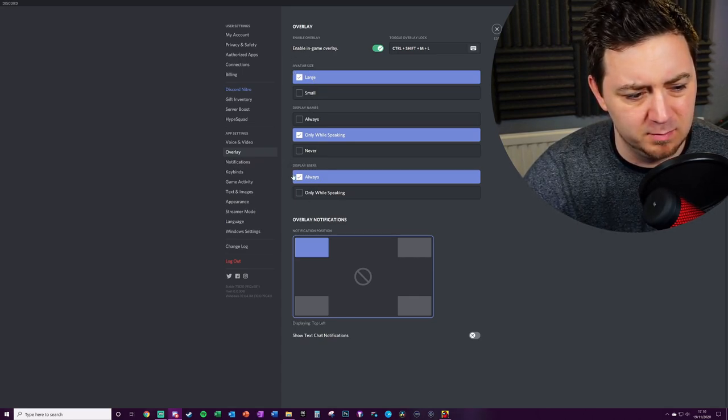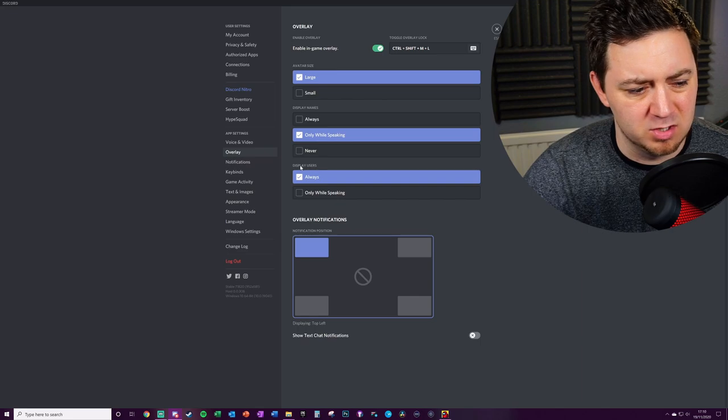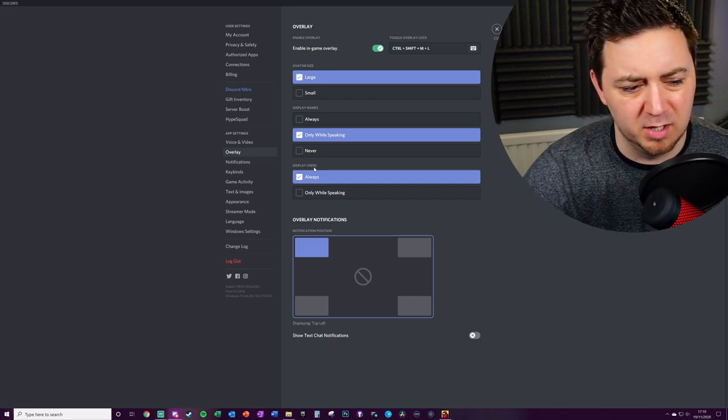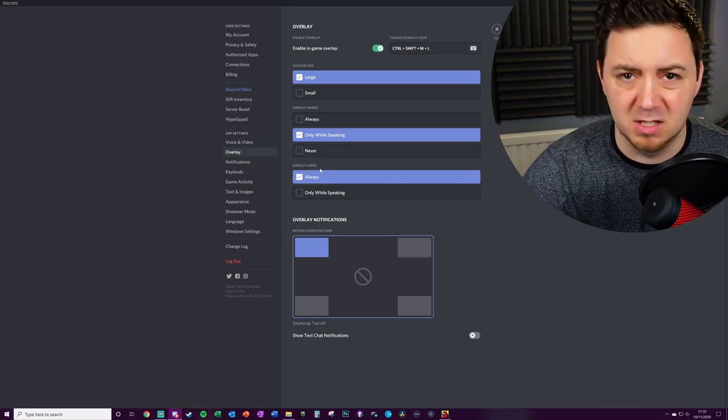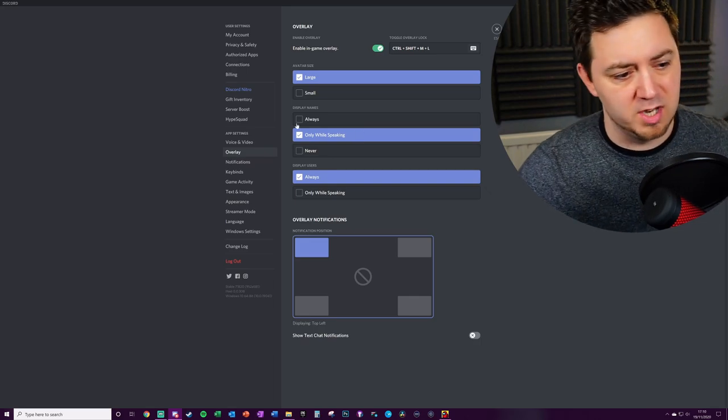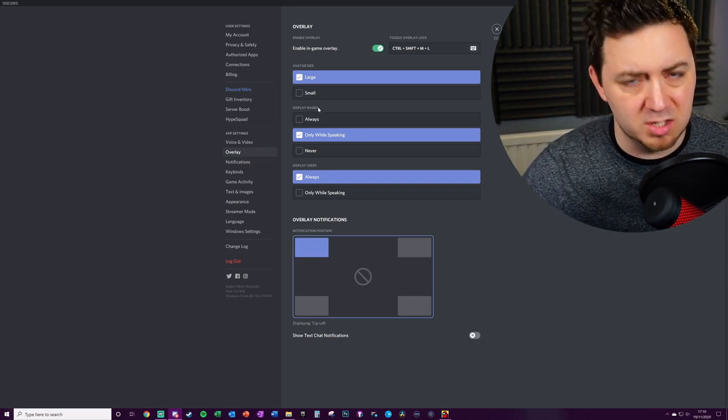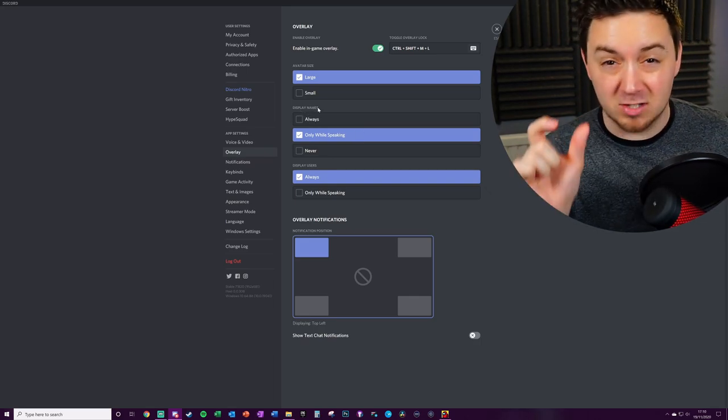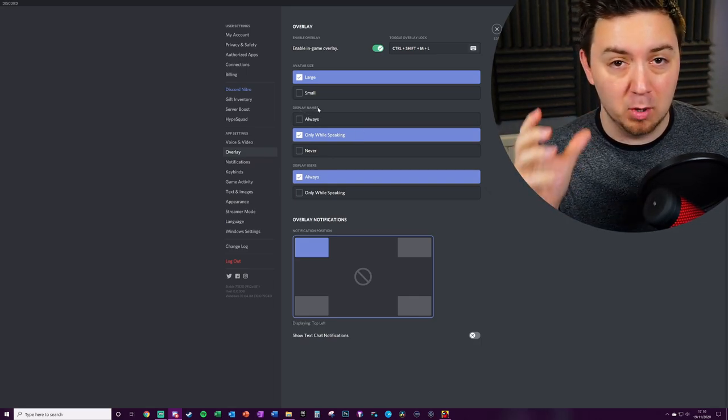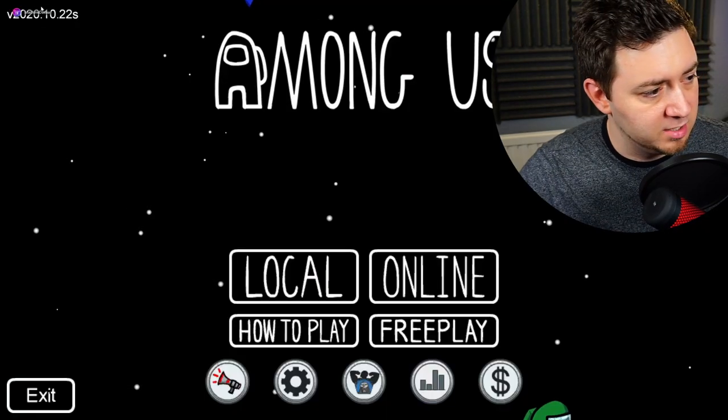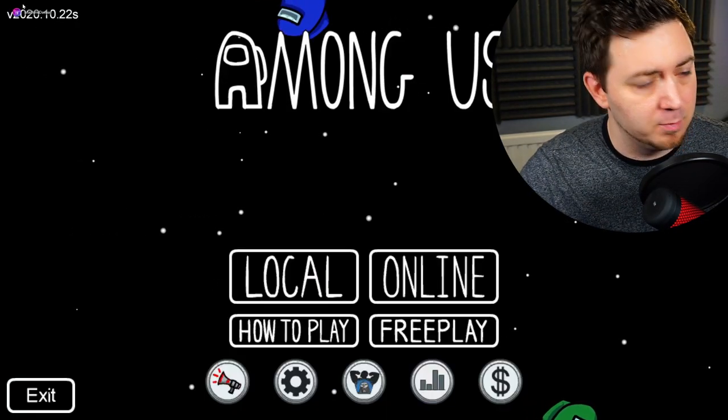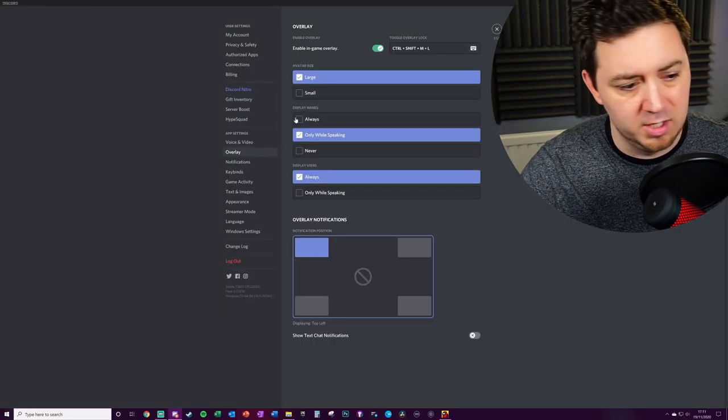Because they could easily do display avatar, because that's basically what they're referring to here. So we'll go through these settings. Display names, so this is the actual text name of the person in the voice channel. So that's literally this section here, the name of the person.